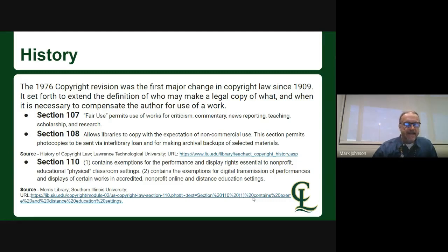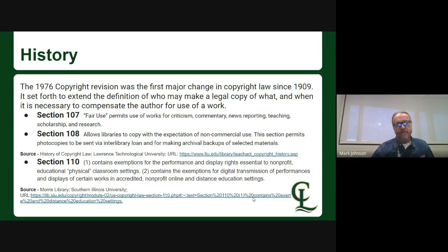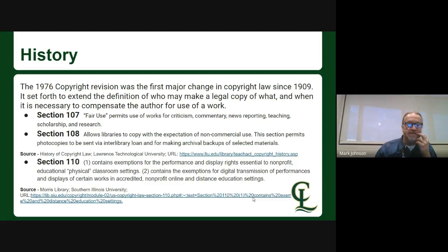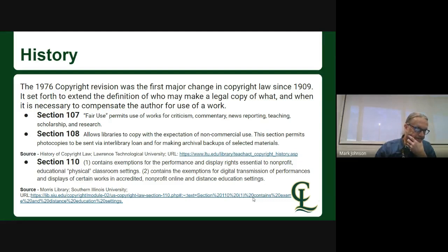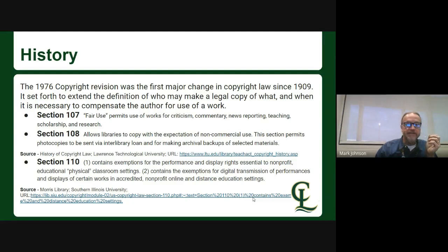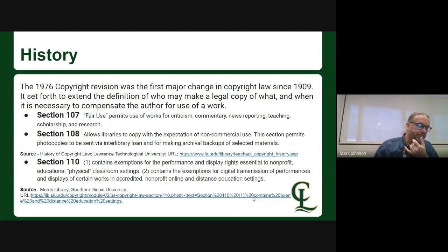In 1976, they had three sections to the copyright law. Section 107 was fair use, which means you could use works that were copyrighted for criticism, commentary, news reporting, teaching, scholarship, and research. Section 108 was allowing libraries to photocopy for archival and for interlibrary loans.